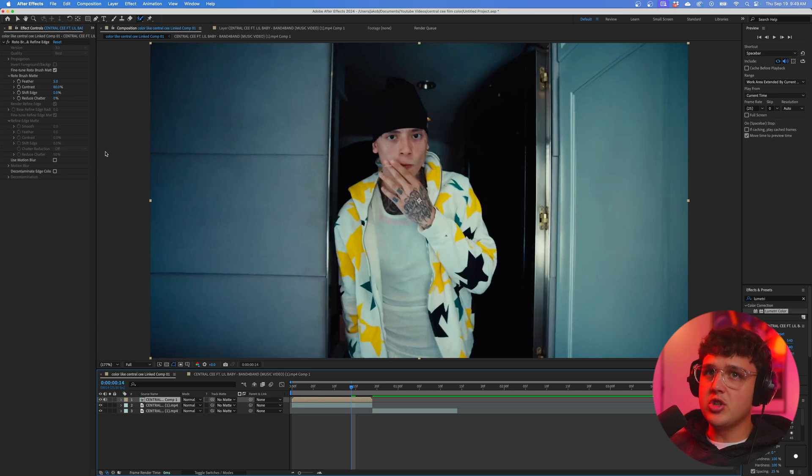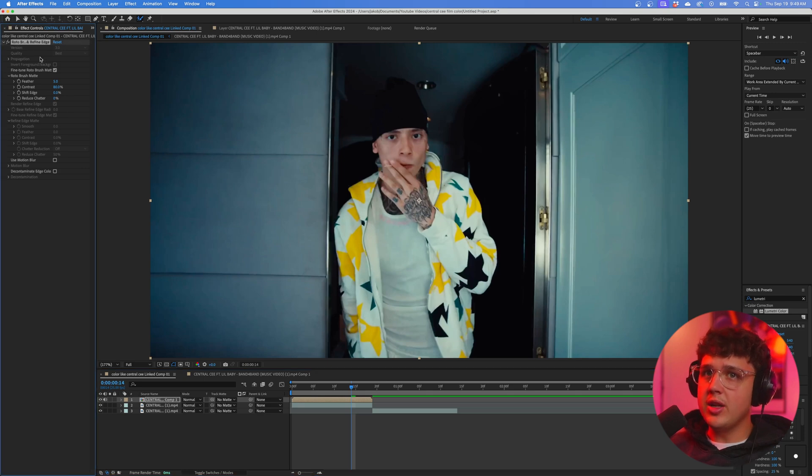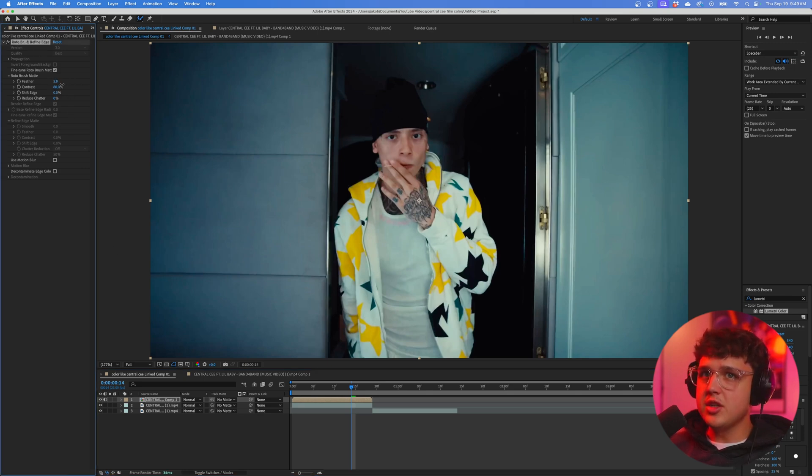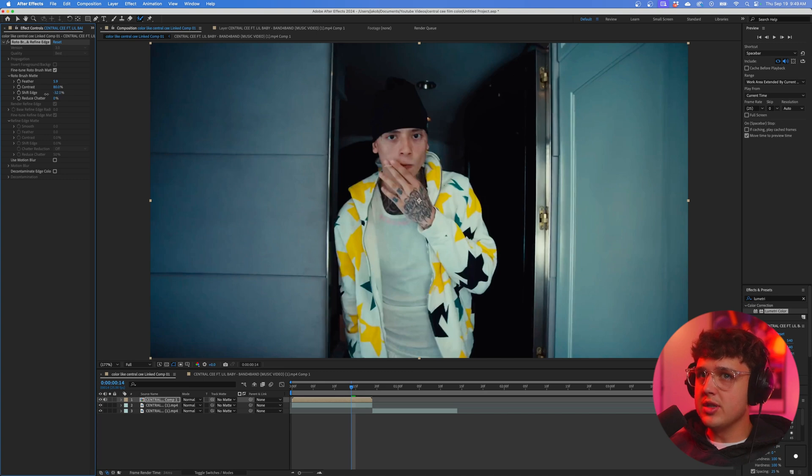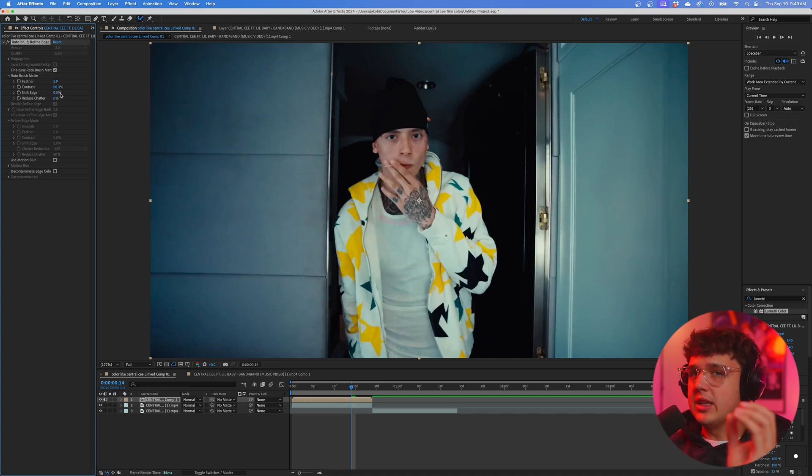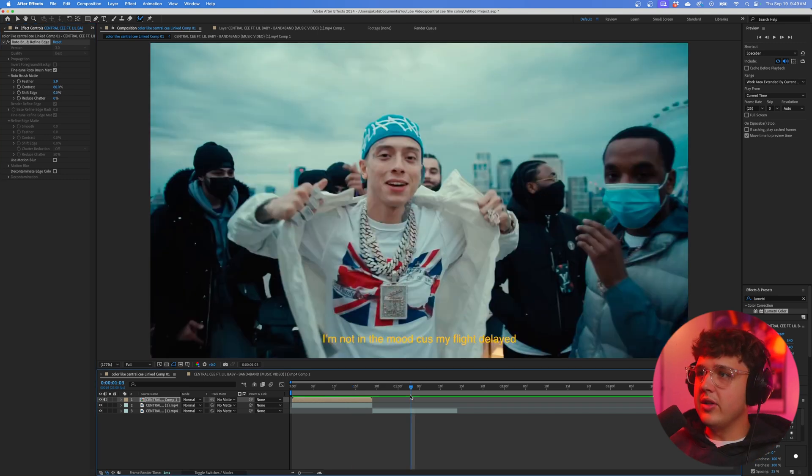Just some tips for rotoscoping: if we click on it, you guys can play with the Feather here, which is going to blur the edges, and then you can move the Shift Edge towards the center, which is basically going to take the rotoscope and pinch it in.